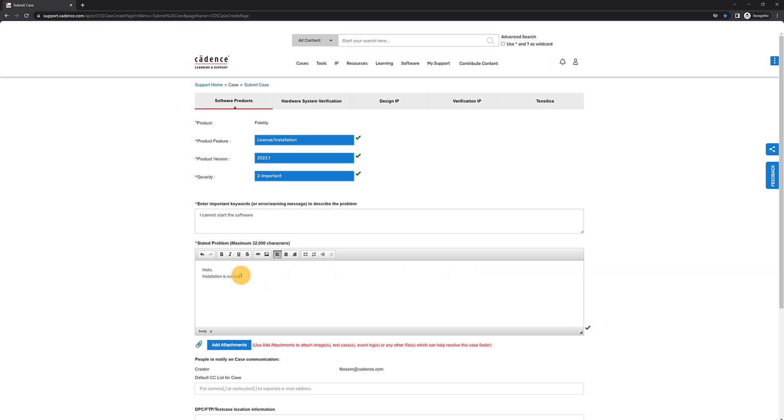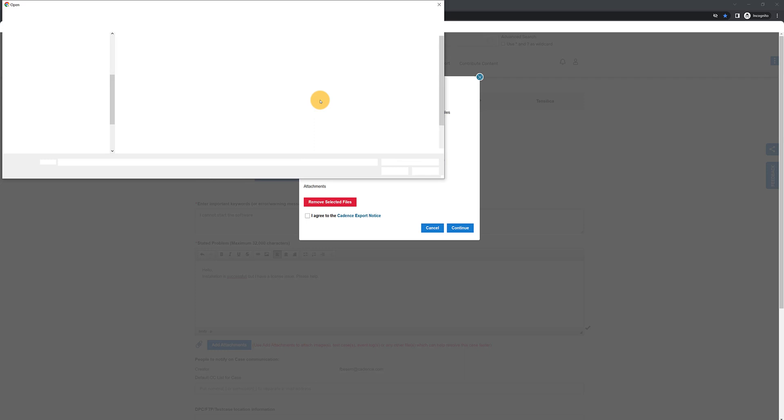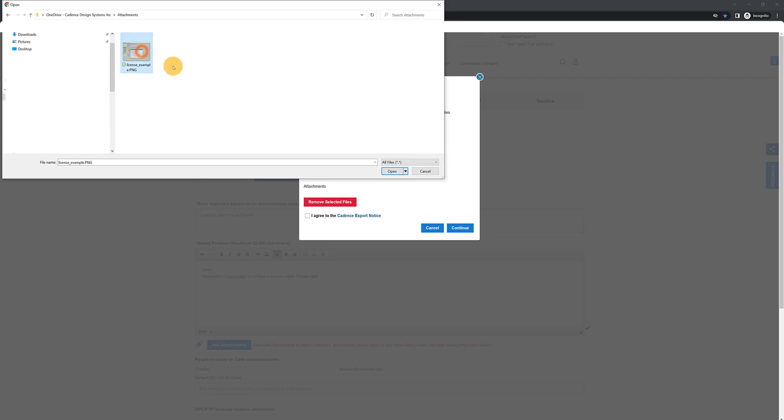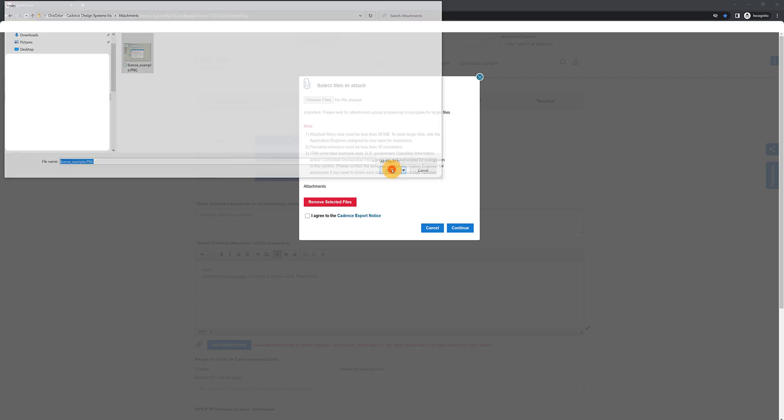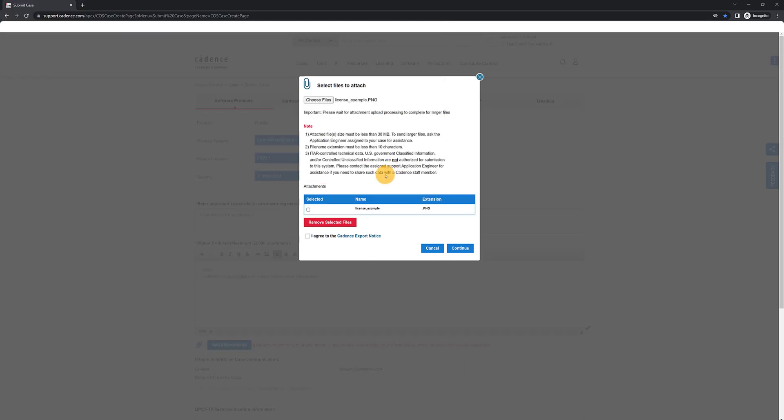In the stated problem, provide as many details as possible, adding attachments as needed. If you need to transfer larger files, let us know and we will give you the information to arrange a transfer.